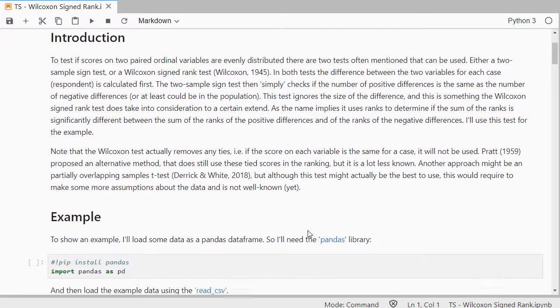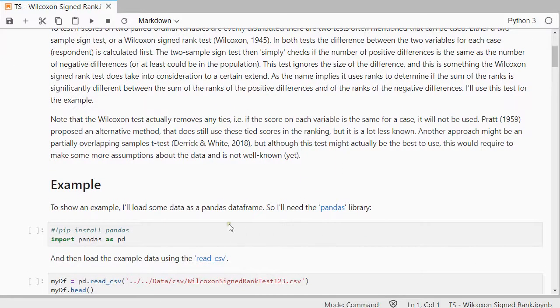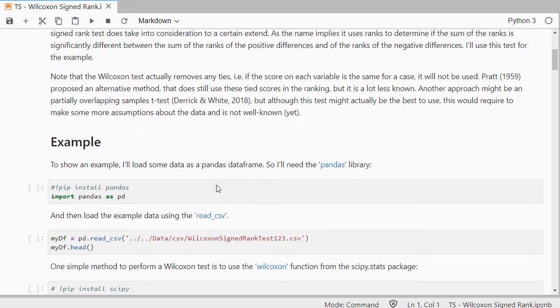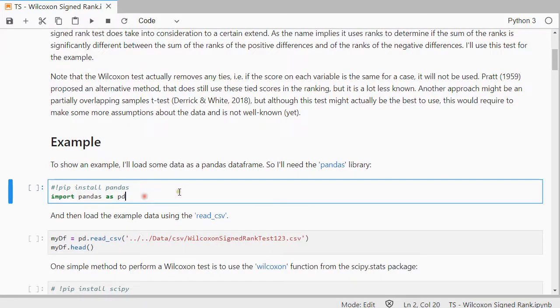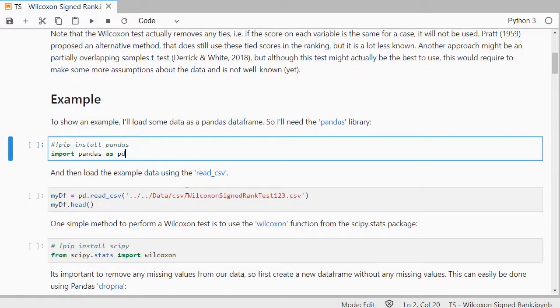I'll show you an example. The example will be as a pandas dataframe, so I'll first import pandas.